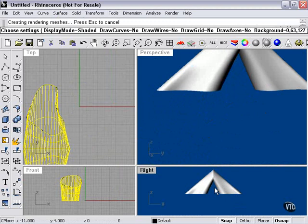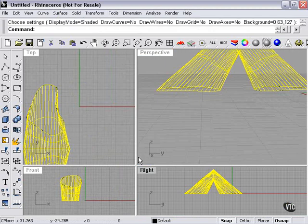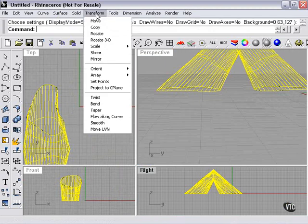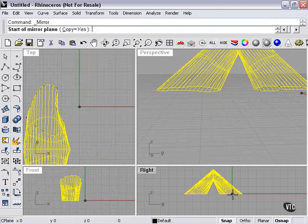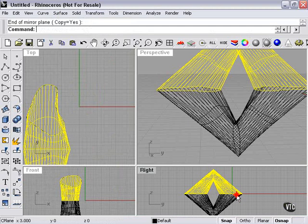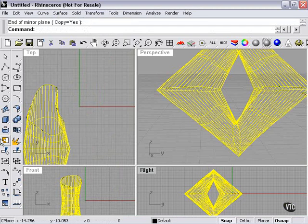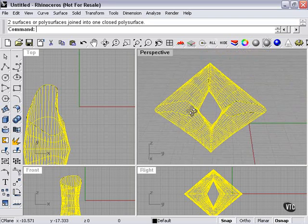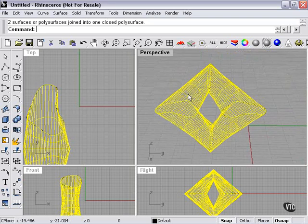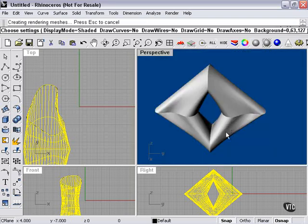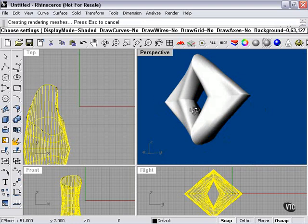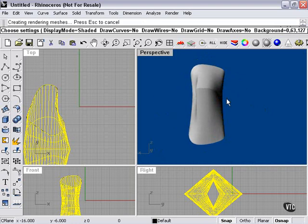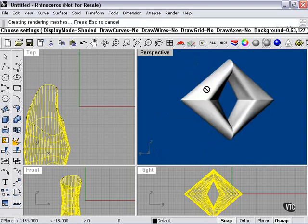So what the join tool will allow you to do, if I mirror again, highlight everything, press join. Now we have one closed polysurface that is actually one object.